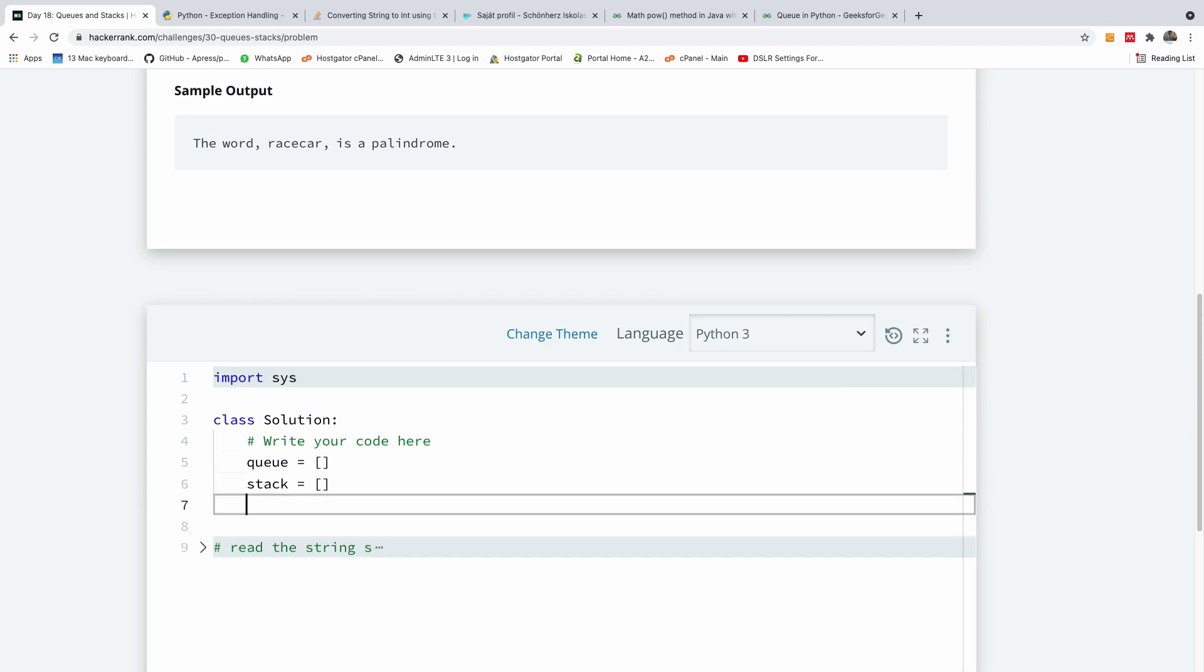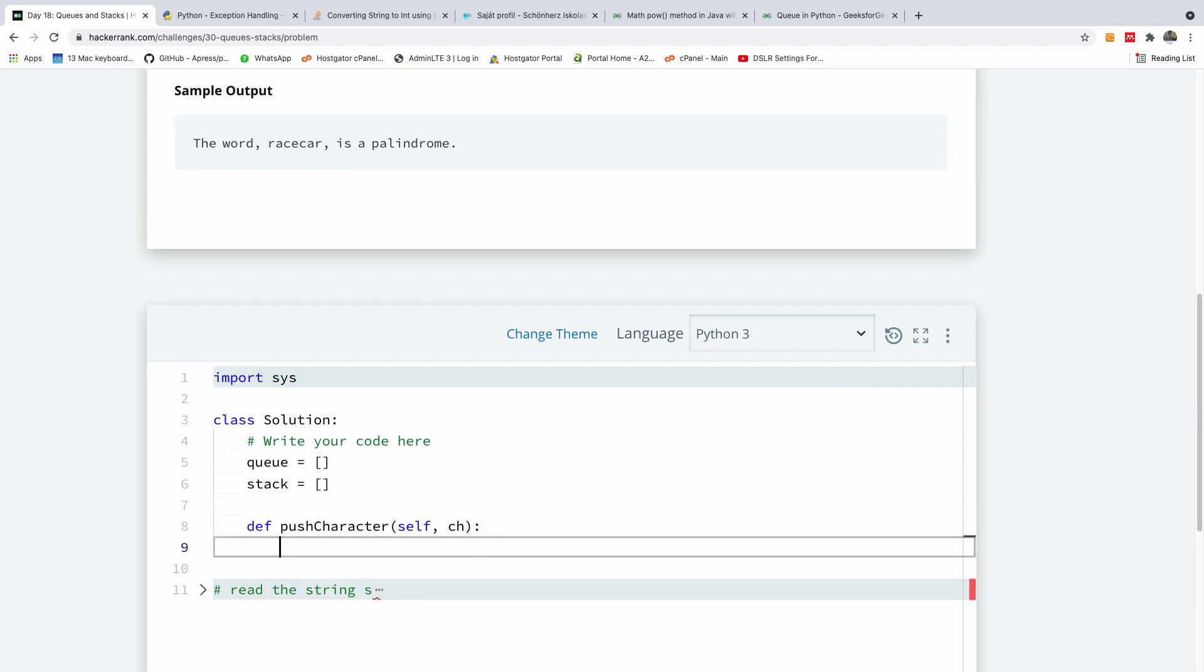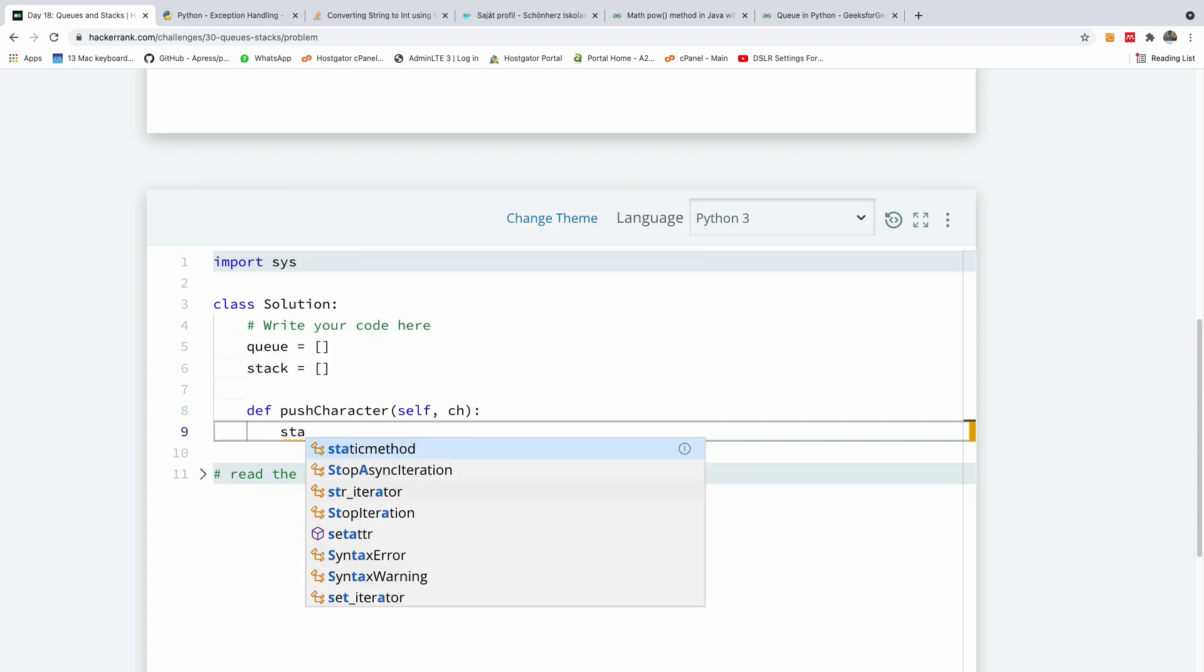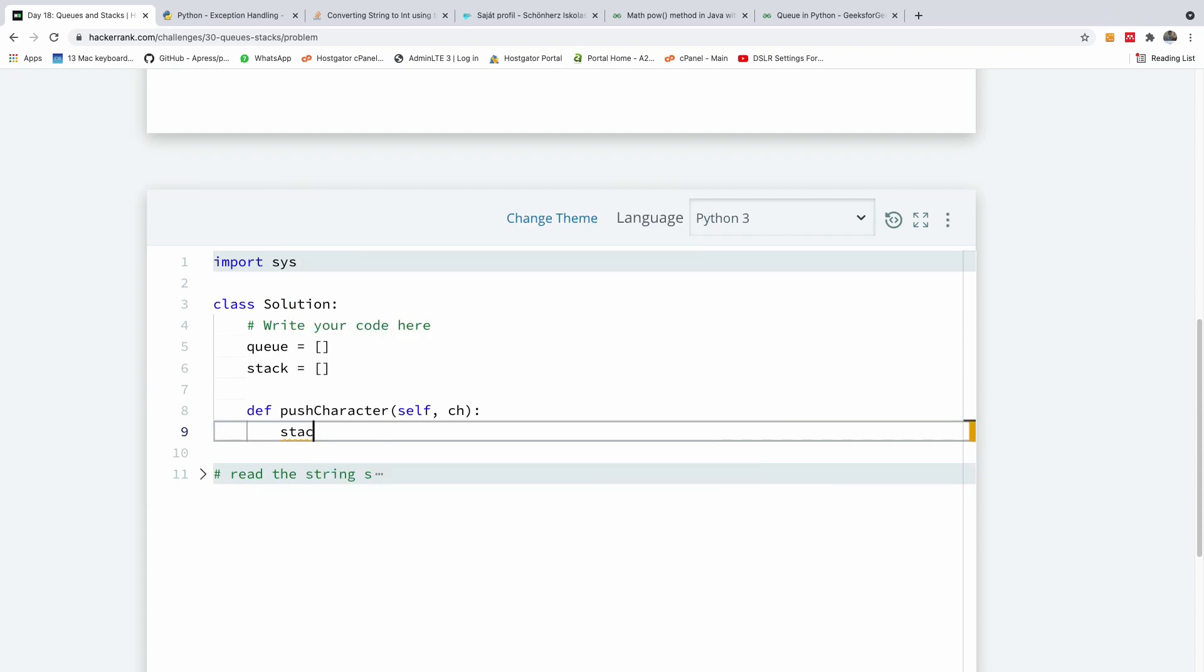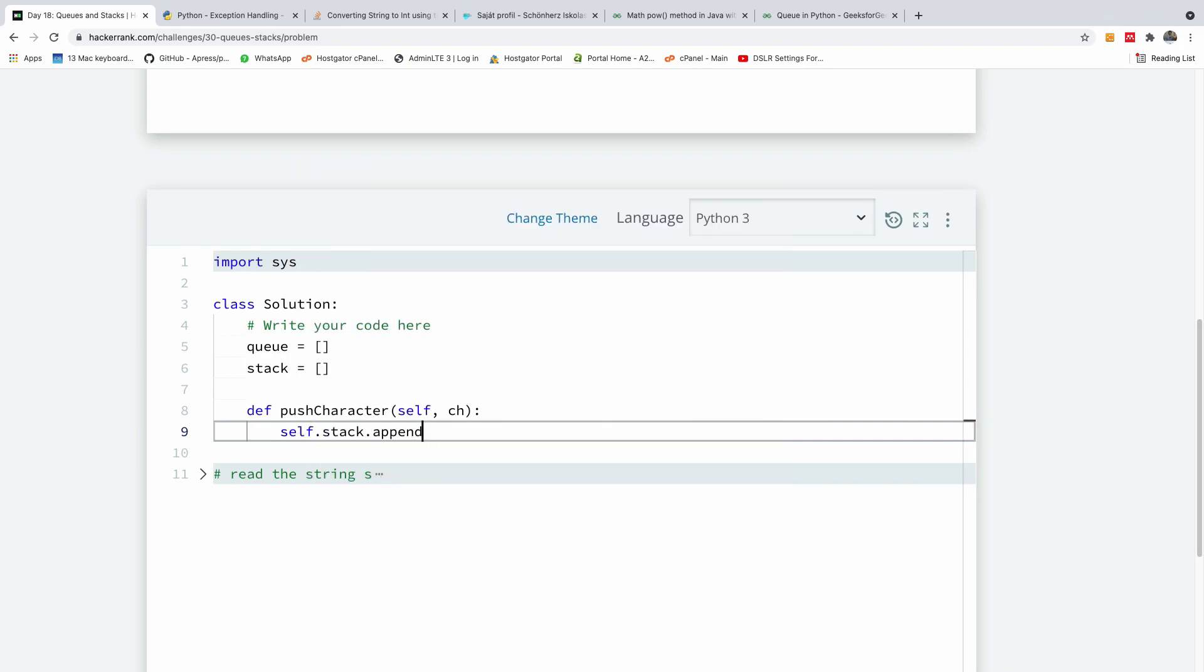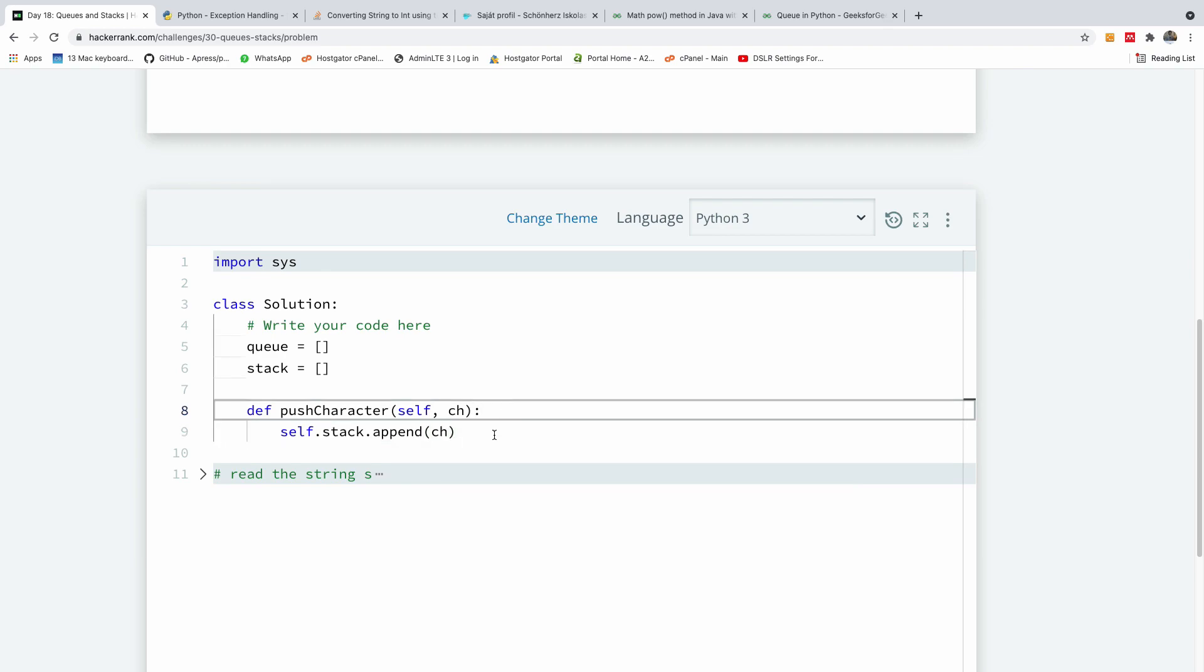So the first method we are going to write is push character. So I'm going to say push character character. In Python you have to use this self keyword and then we need to specify the character we want to add to the stack. So we have to say self.stack.append because these are instance variables. Self.stack.append and simply specify what you want to append.